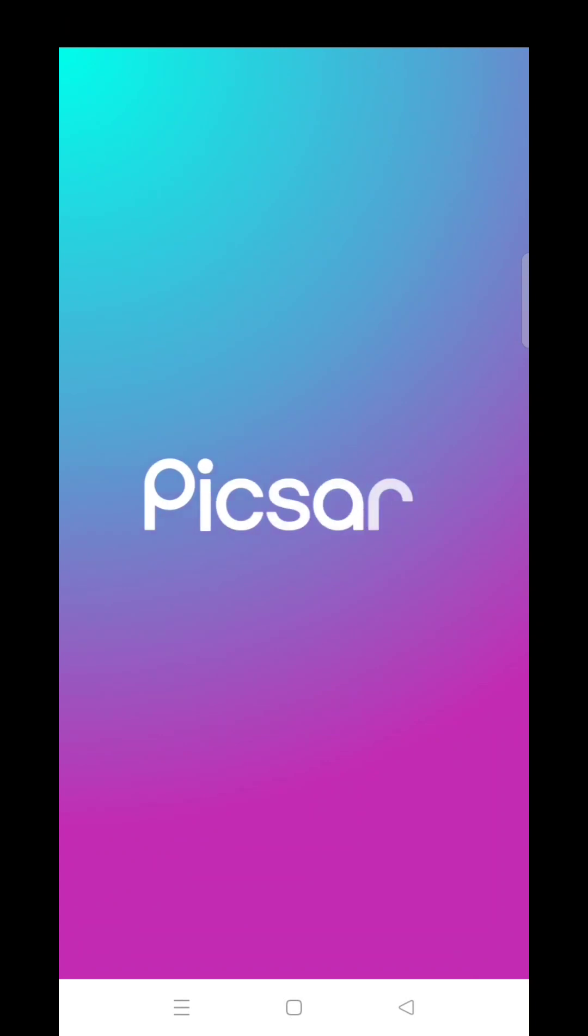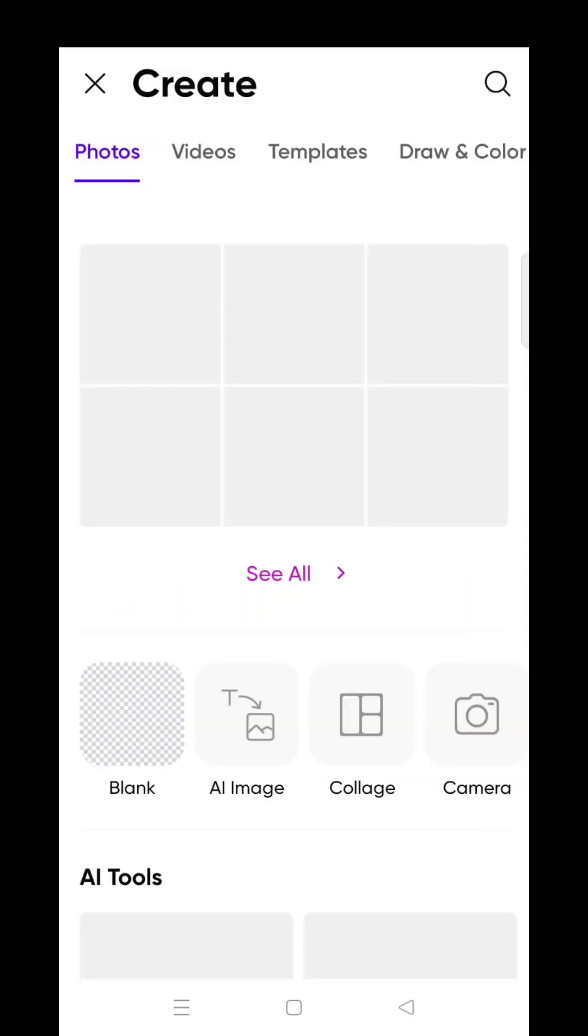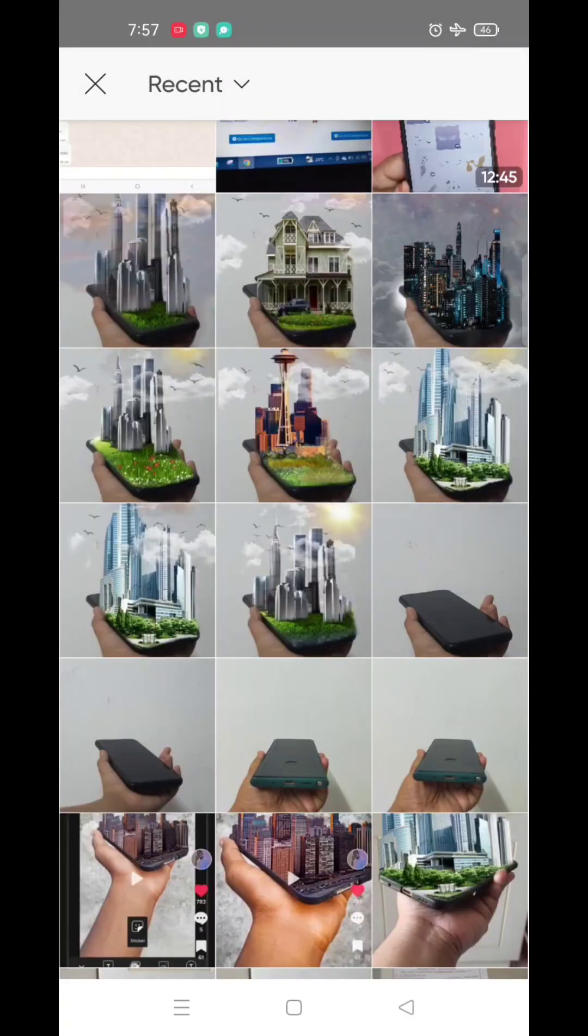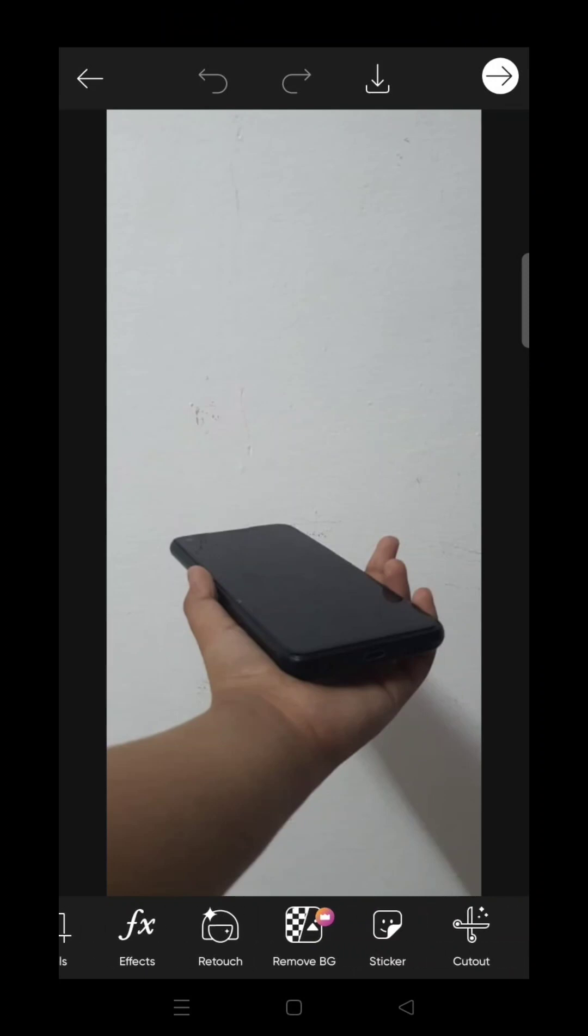If you want to edit this picture, click on the gallery. I already have a picture in the gallery. I will edit it.